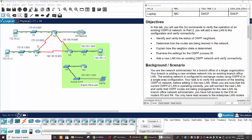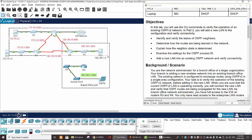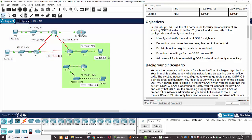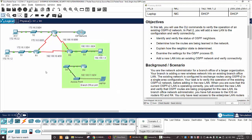Hi, in this lab we will use the CLI commands to verify the operation of an existing OSPFv2 network. In part 2, we will add a new LAN to the configuration and verify the connectivity. We will add and connect it to the existing network and verify the connectivity from the laptop to other end devices and to the ISP network.